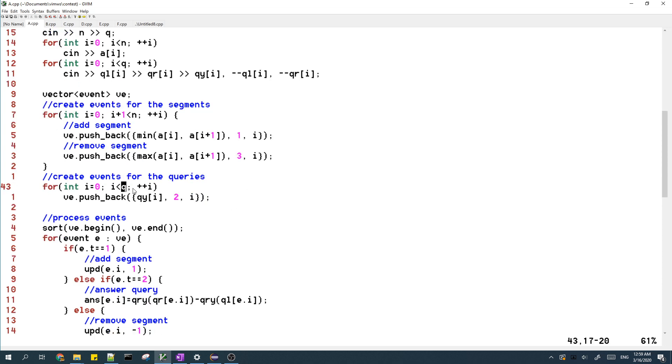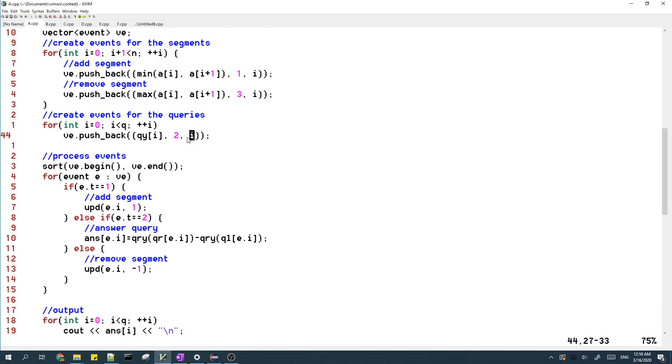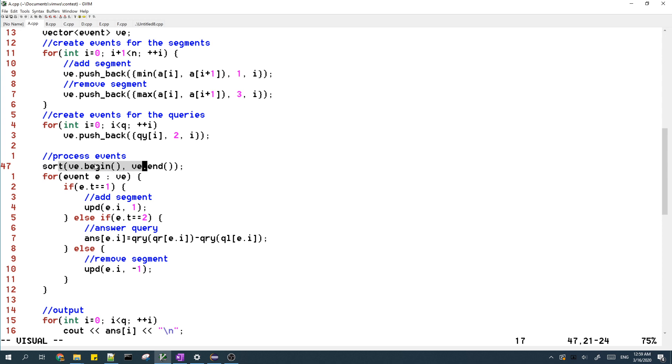And then lastly, we create the events for the queries. The Y coordinates for the queries are from the input, and the type for these events is 2. I store the index of the query, and I process the events in increasing order of Y coordinates and then by the type of the event.